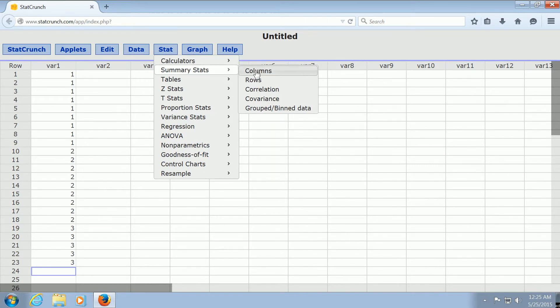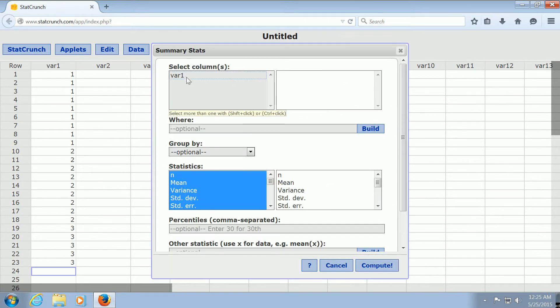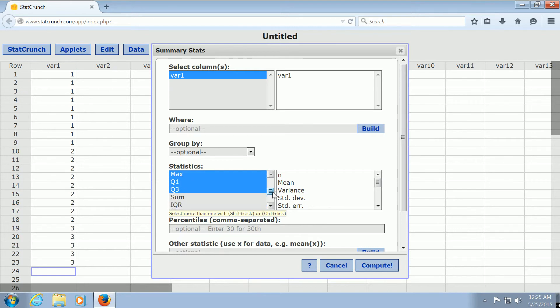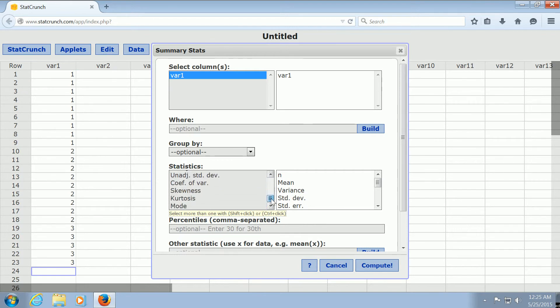Here you can just left-click on var 1, and then scroll down — it's down here somewhere. There it is, there's the mode.